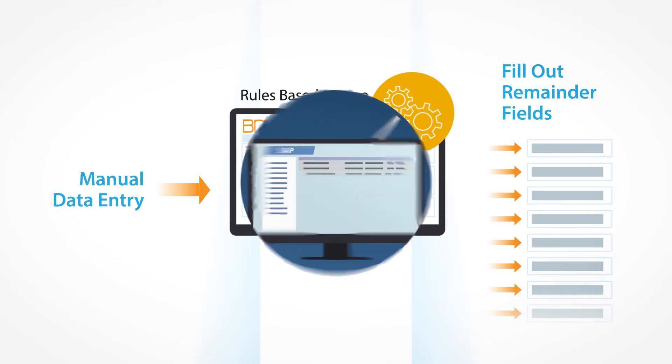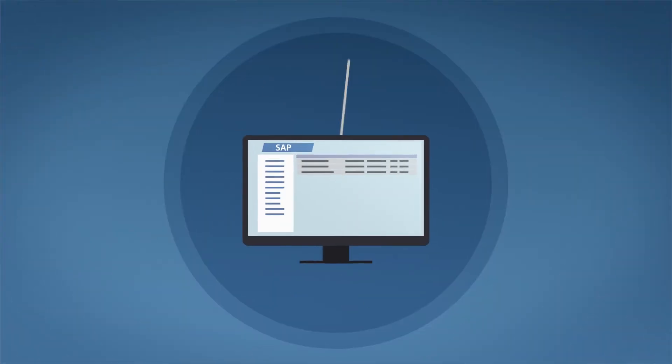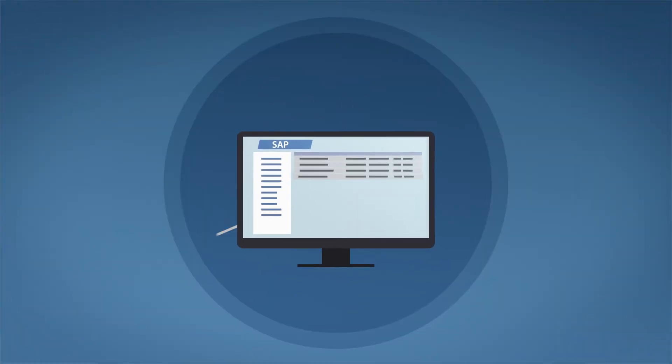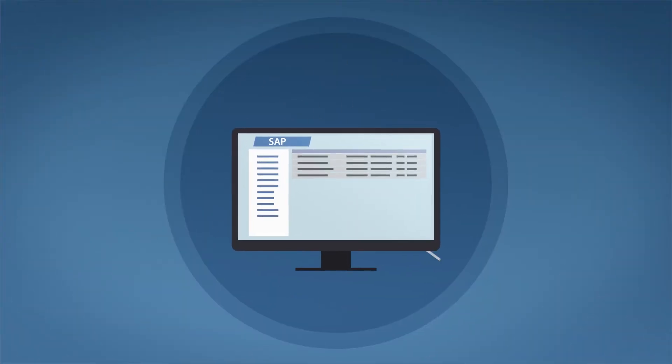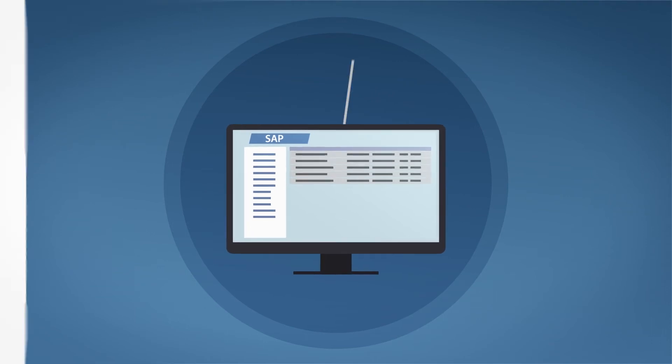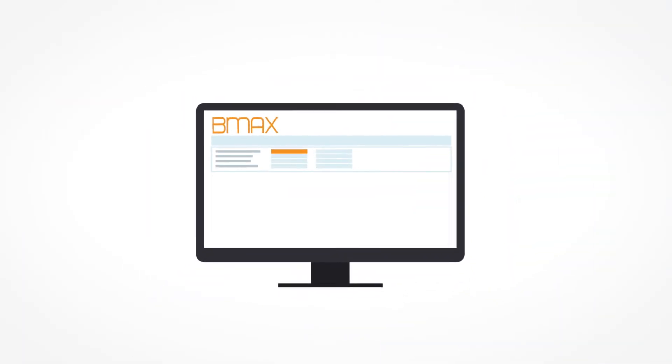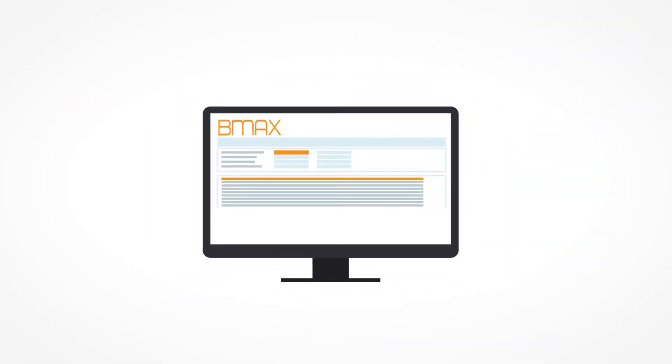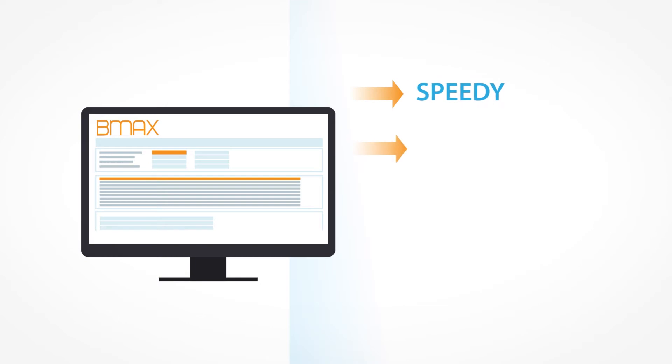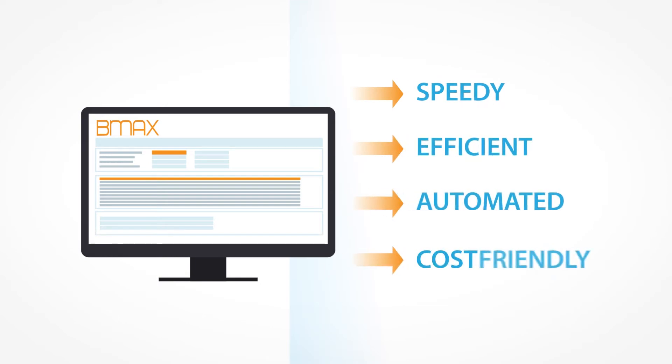So instead of spending hours doing this manually for every material, you can get it done with one click for thousands of materials at once, providing you a speedy, efficient, automated and cost-friendly solution which has produced hundreds of thousands of dollars in savings for our clients.